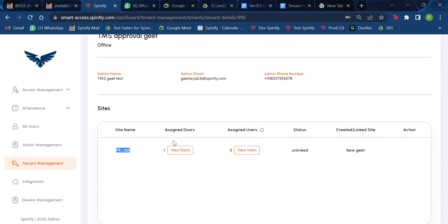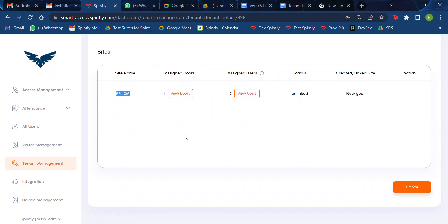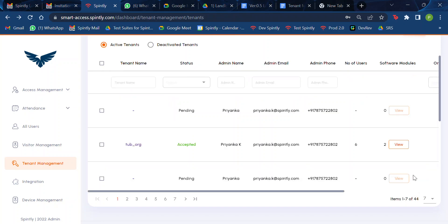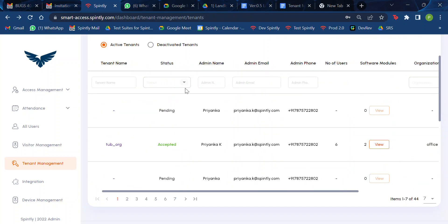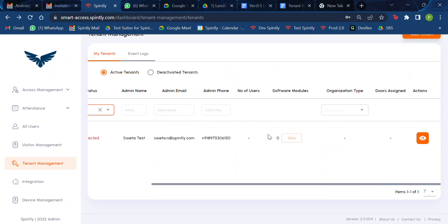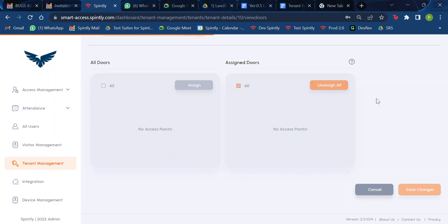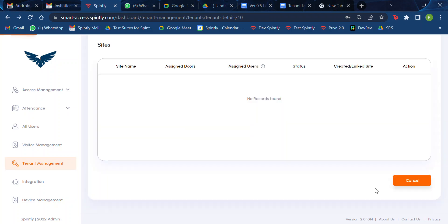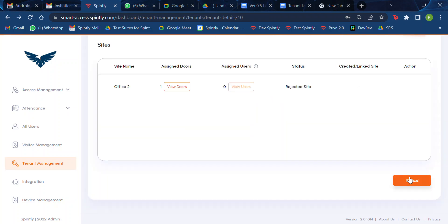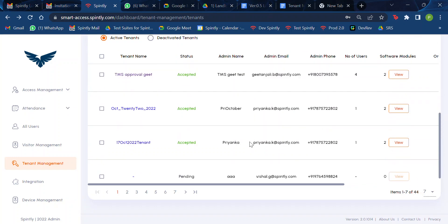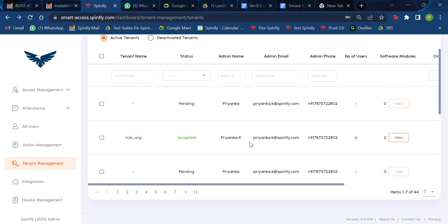These are the functions you can do in edit tenant or view tenant. If your request is rejected, you can just view the request — you can't make any changes to it.